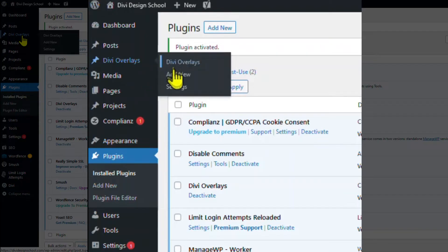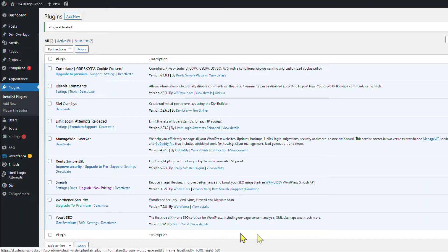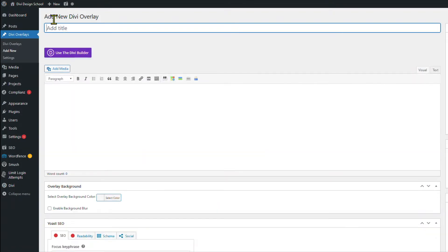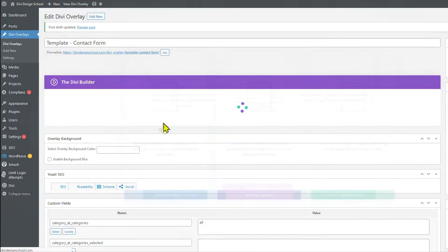Next, go to Divi overlays, Add New. Use the Divi Builder. Build from scratch.